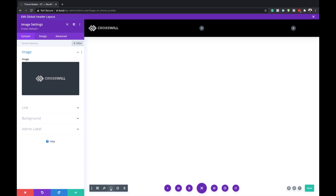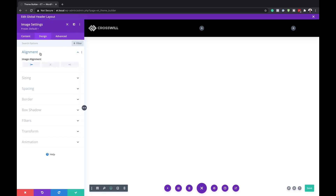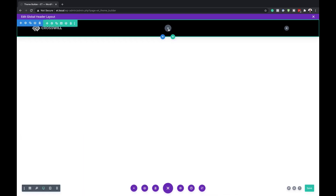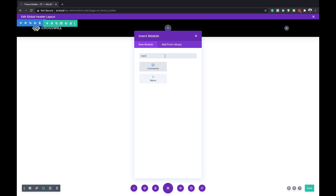I'll switch over to the design view. I need to come over here to Design Alignment, make sure this is centered, and then save. Next, I'm going to add a menu — click on this plus button and search for the menu module.